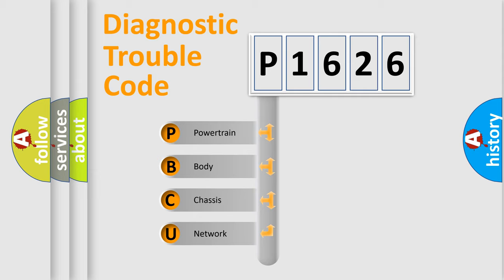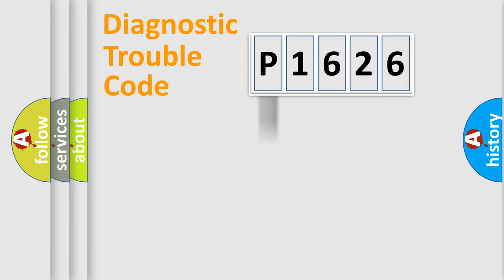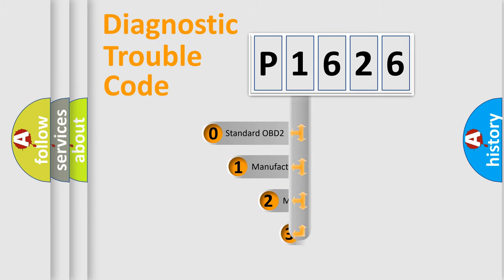We divide the electric system of automobile into four basic units: Powertrain, Body, Chassis, and Network. This distribution is defined in the first character code.